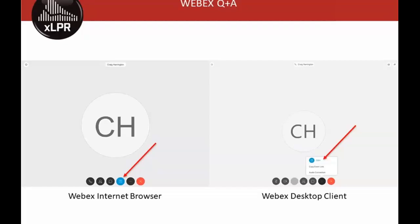I was adding this up this morning, and I think the whole team is bringing about 50 years' worth of combined experience with XLPR. That's quite a bit. Craig, does that sound about right to you?